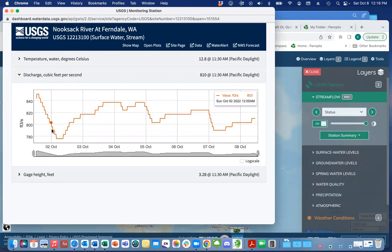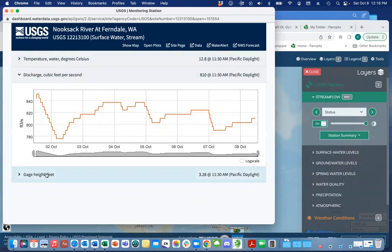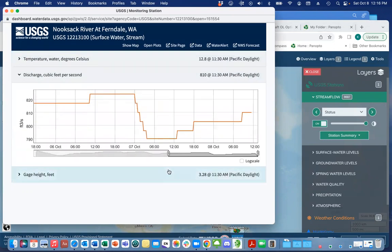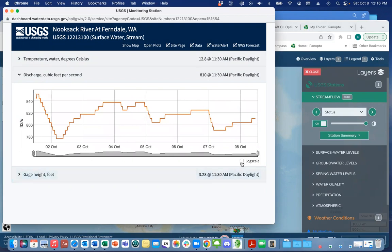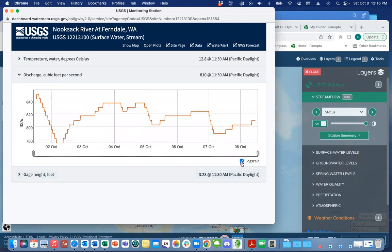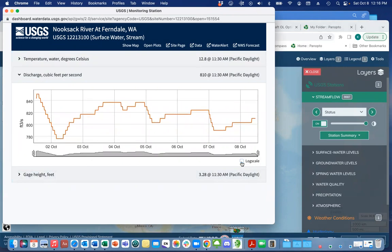It shows me specifically what the cubic feet per second is over the last several days. I can see what temperature it is and the gauge height if I want to. I can also expand this over a shorter period of time, or put it at a log scale to give some context, though it's not really necessary right now since there isn't a big amount of change.